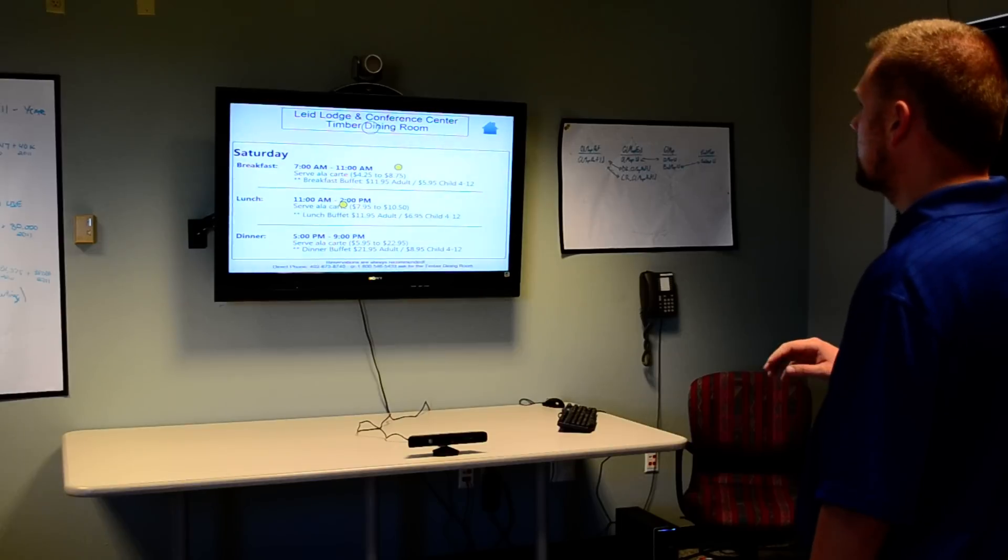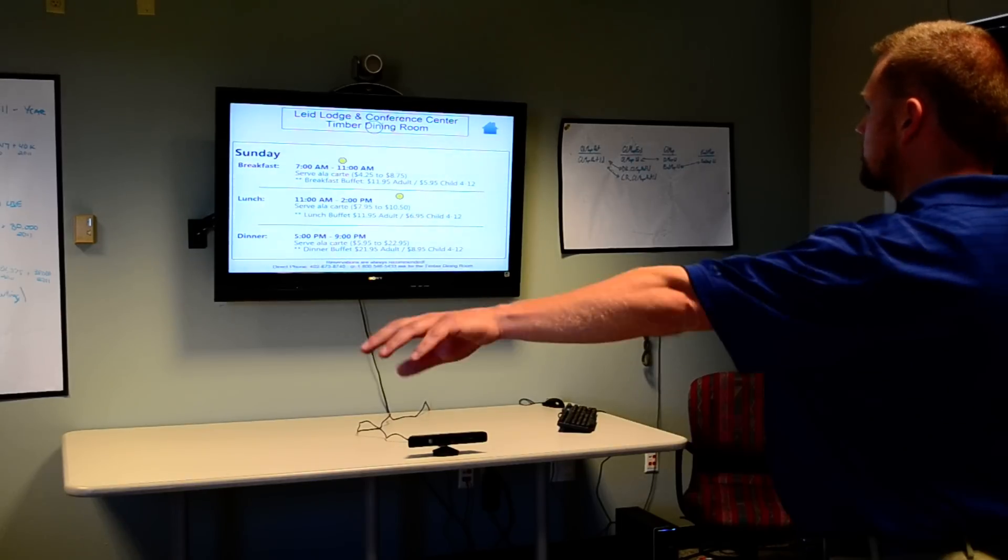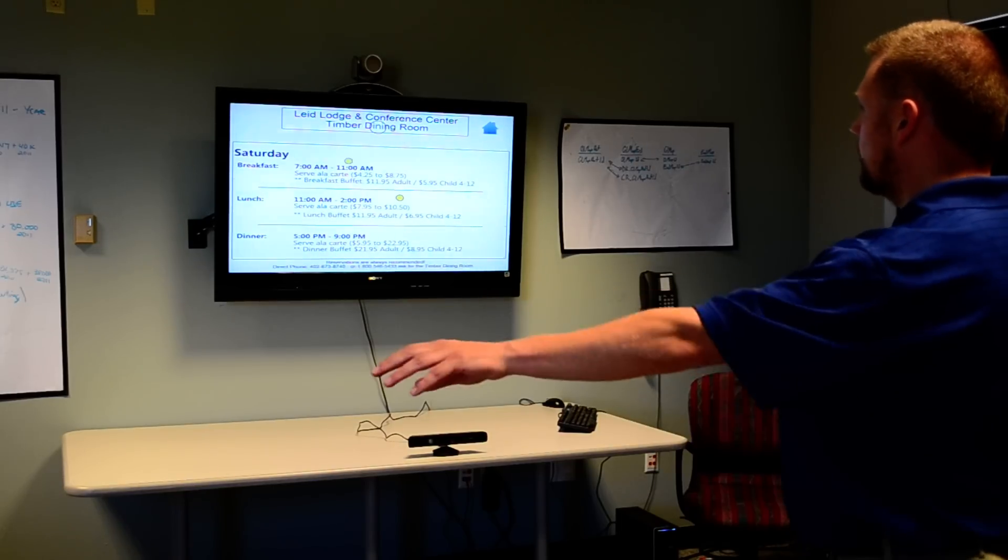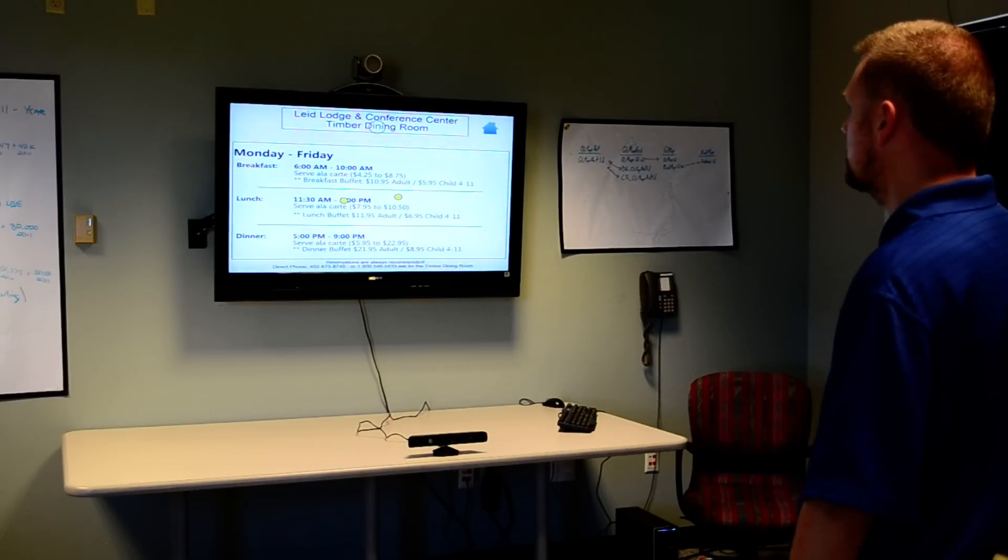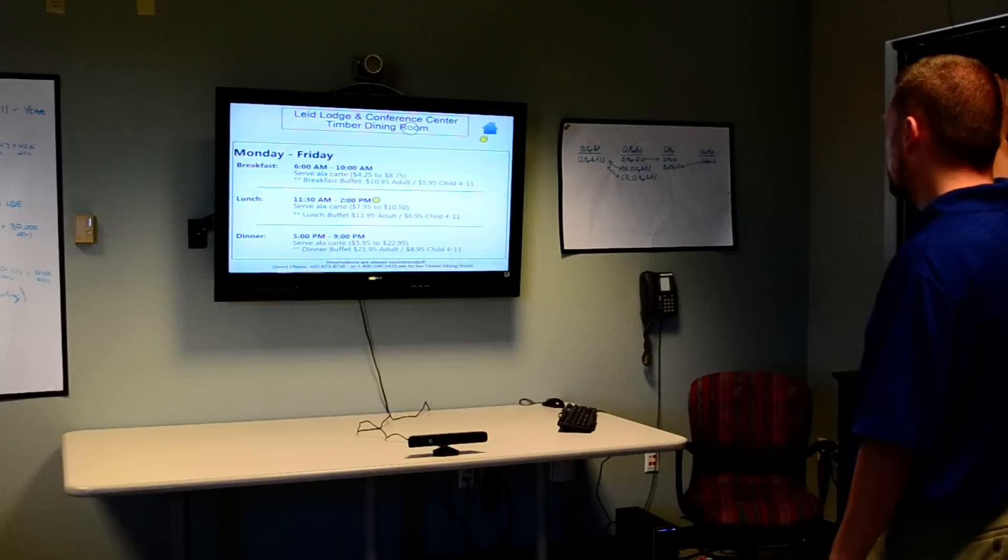We can gesture right to go forward, and we can gesture left to go back again, see the menu. Go back to our home screen again.